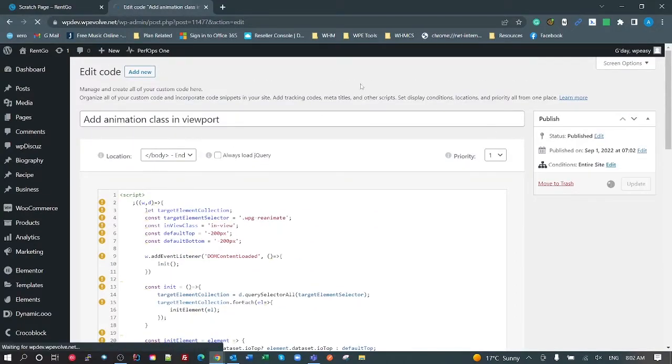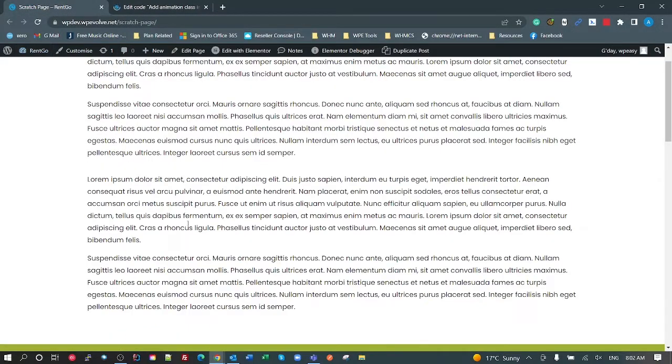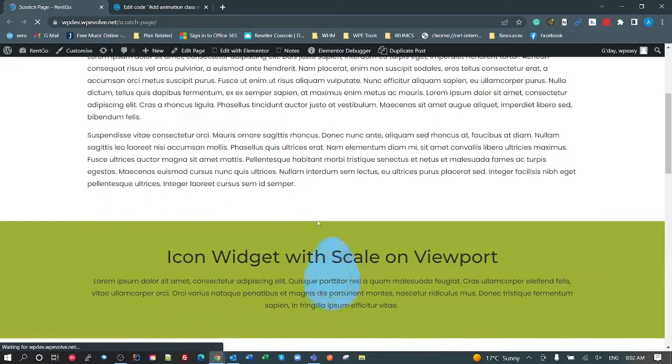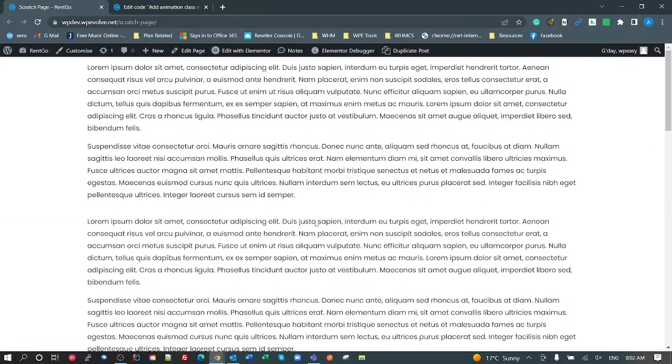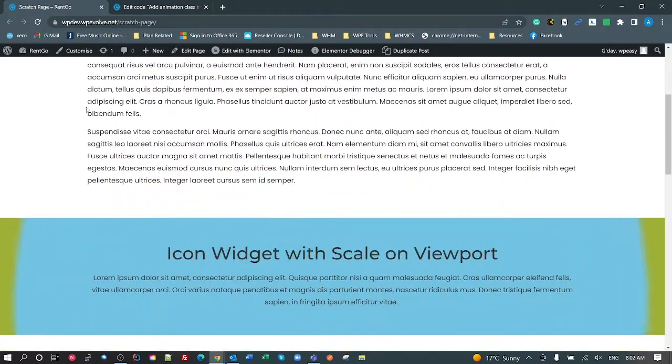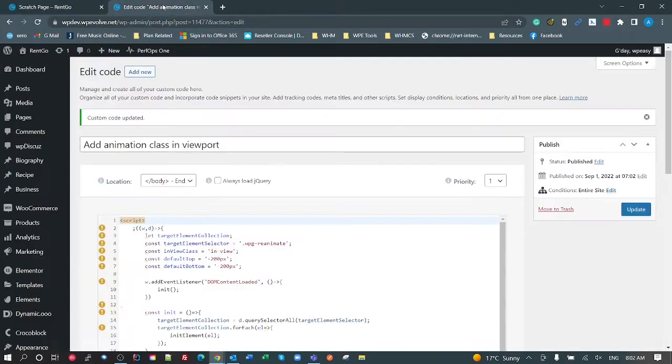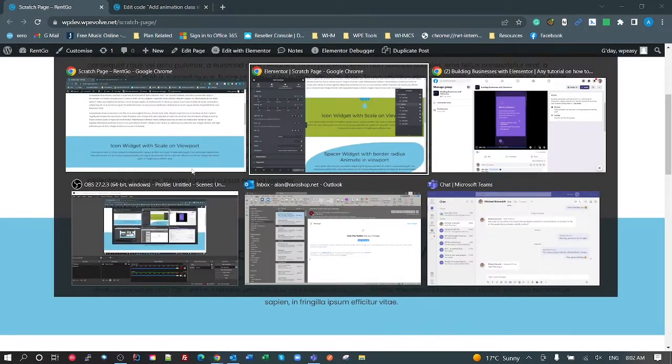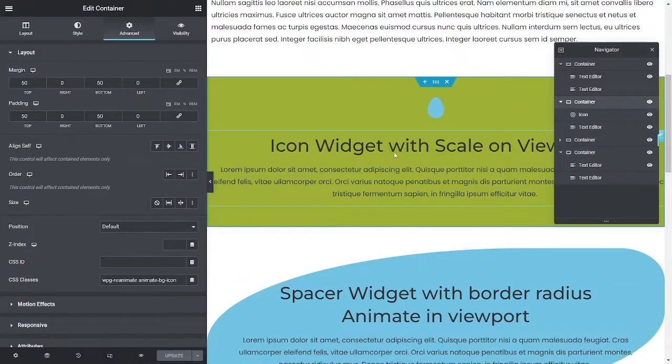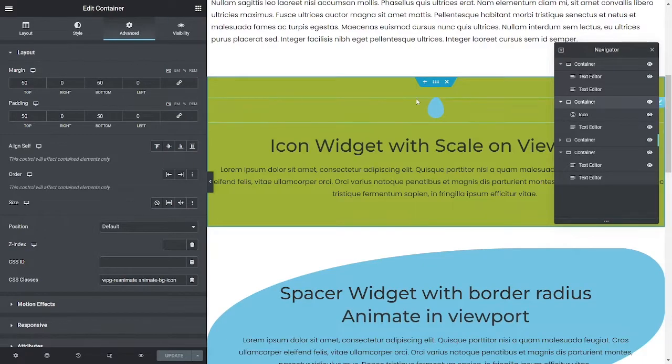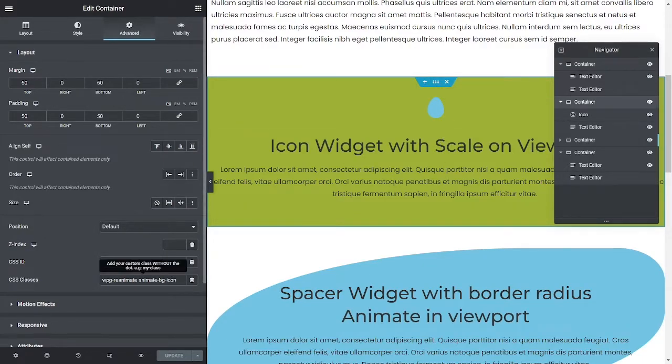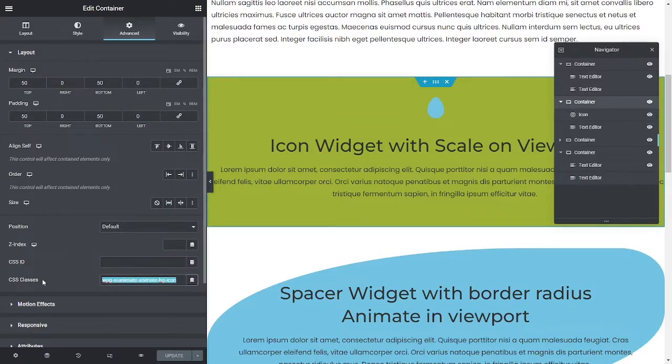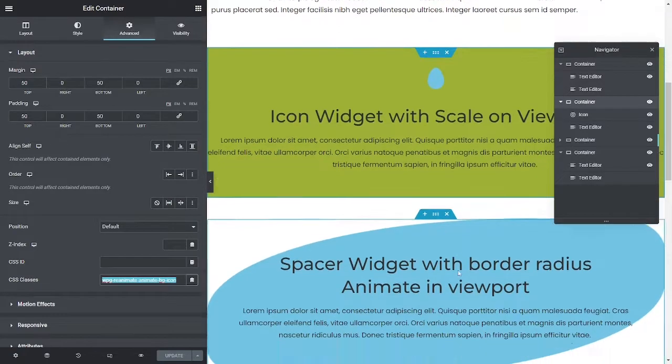Refresh that. Still works. And now if I wanted another one of those sections, another one of these sections doing the same thing, I just need to create a new section, put an icon in that section, and add these two classes. That's all I have to do. Alright, heading down to the spacer widget one.